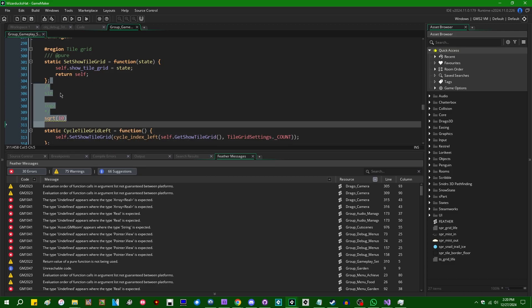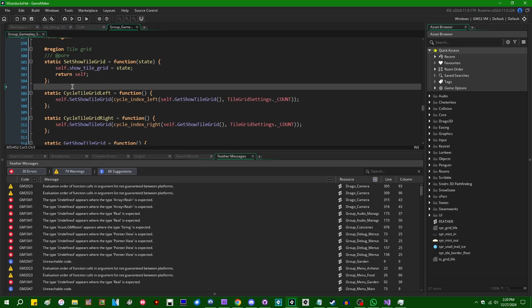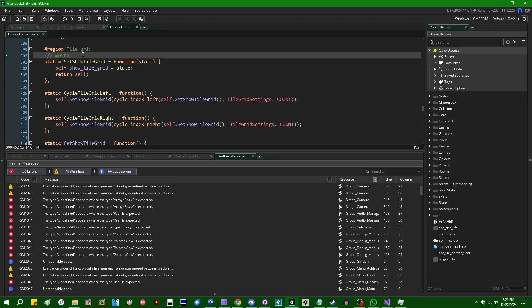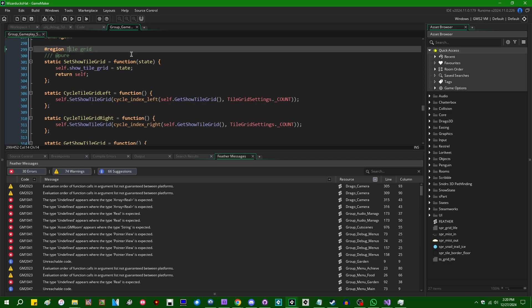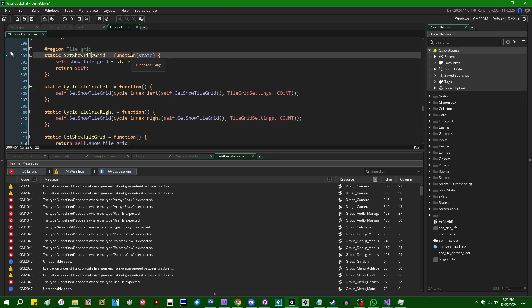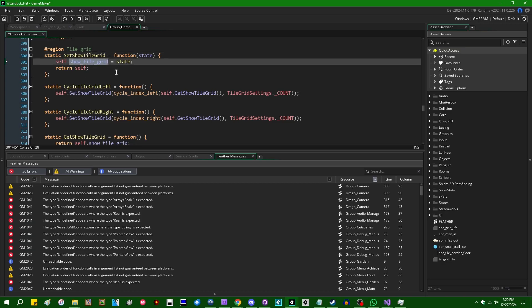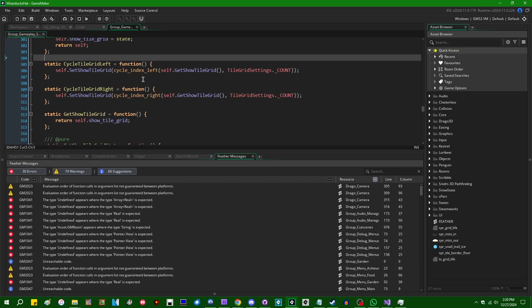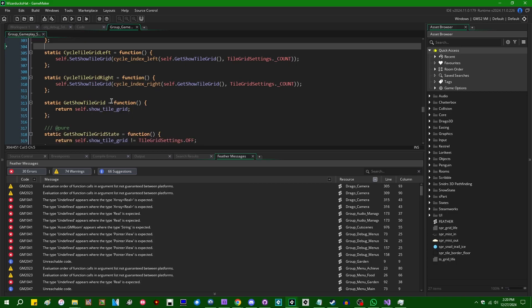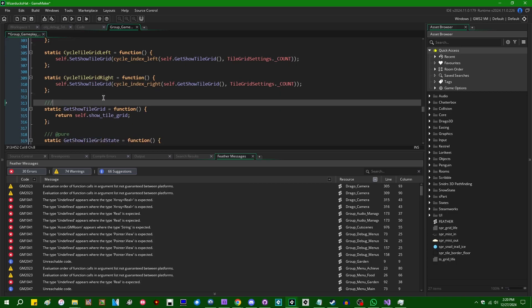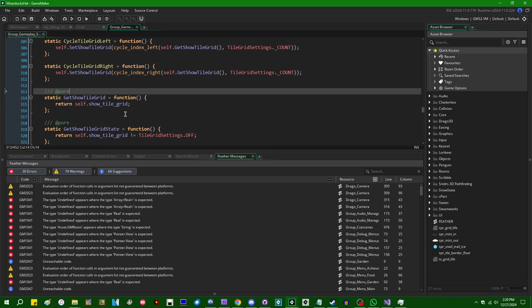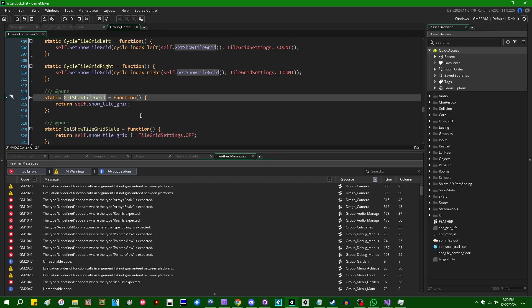You can mark your own functions in Game Maker as pure, like this, like I'm doing here. I don't know why I was doing this because this is not a pure function. Set show tile grid as setting a value inside the program state. Which, like... Yeah. If I had to guess, I meant to put that here. I meant to put the annotation here. And put it in the wrong place.